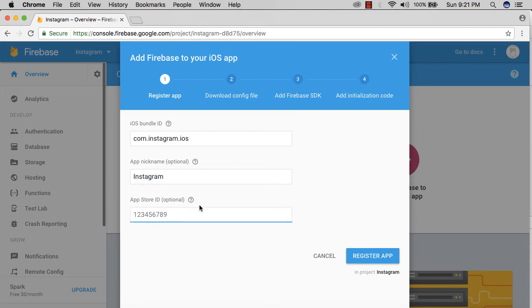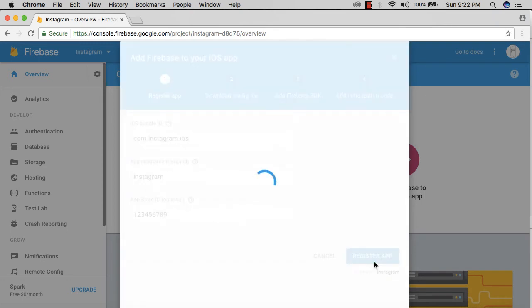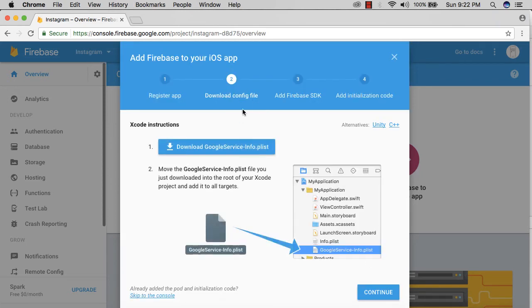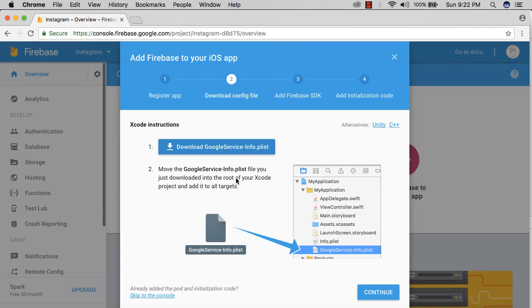I'm just going to keep it to 123456789, but it's totally up to you because it's optional. After filling up this form, I'm going to hit 'Register App,' and then it's going to take me to download the config file. Click on 'Download Google service info plist.' This is really important, guys.